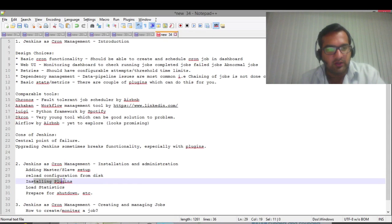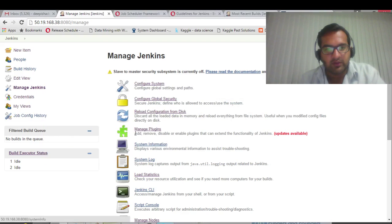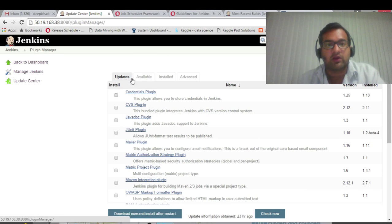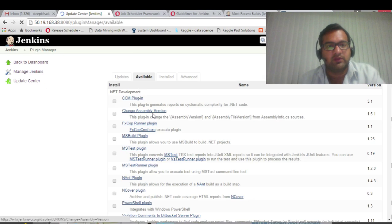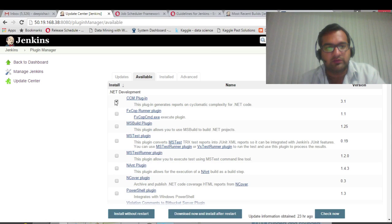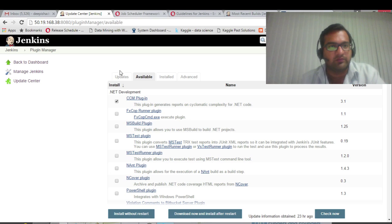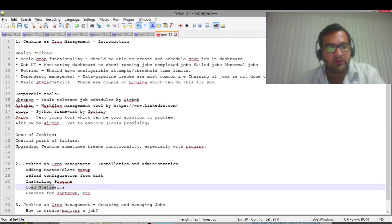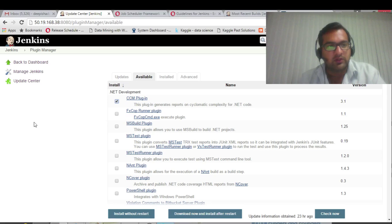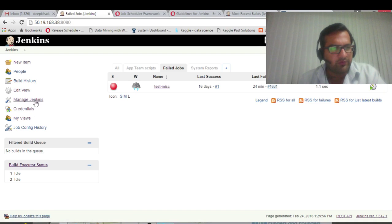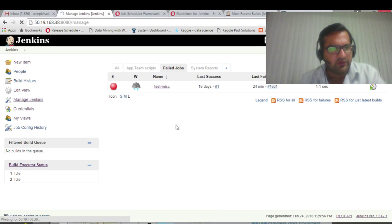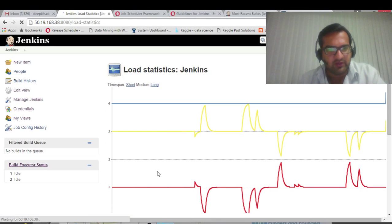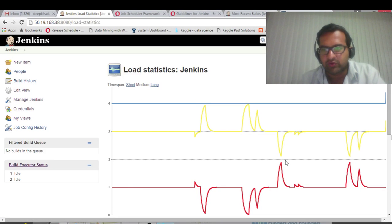Installing plugins is very easy, very user-friendly, and there are a lot of plugins in Jenkins. Just click on any plugin and install without restart. That's it. That's the only thing you have to do.